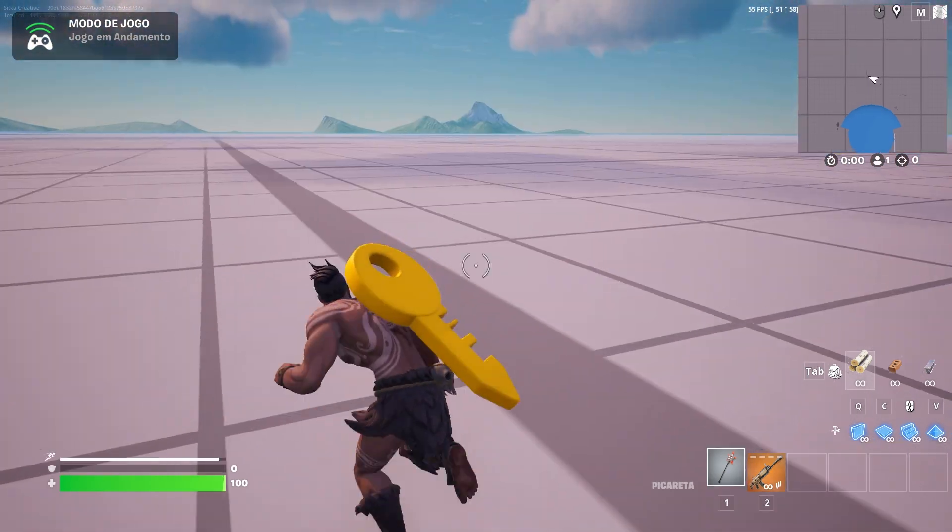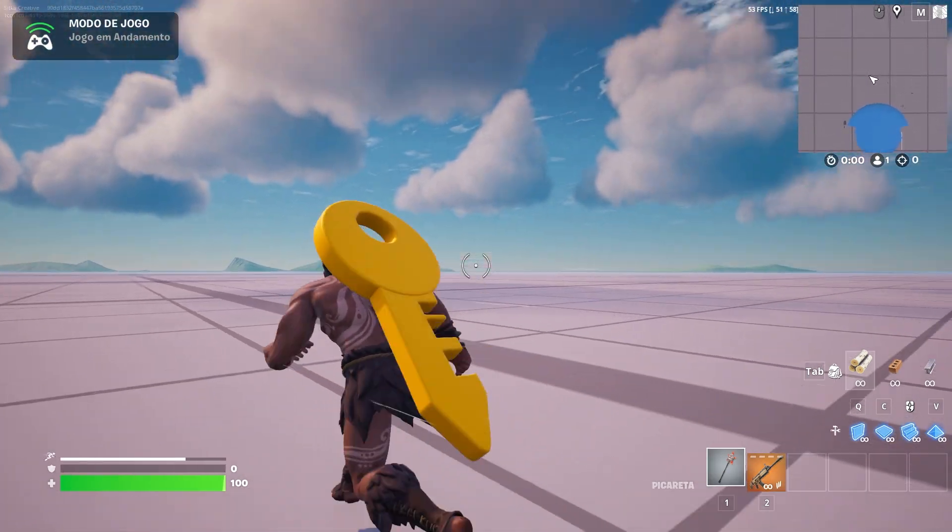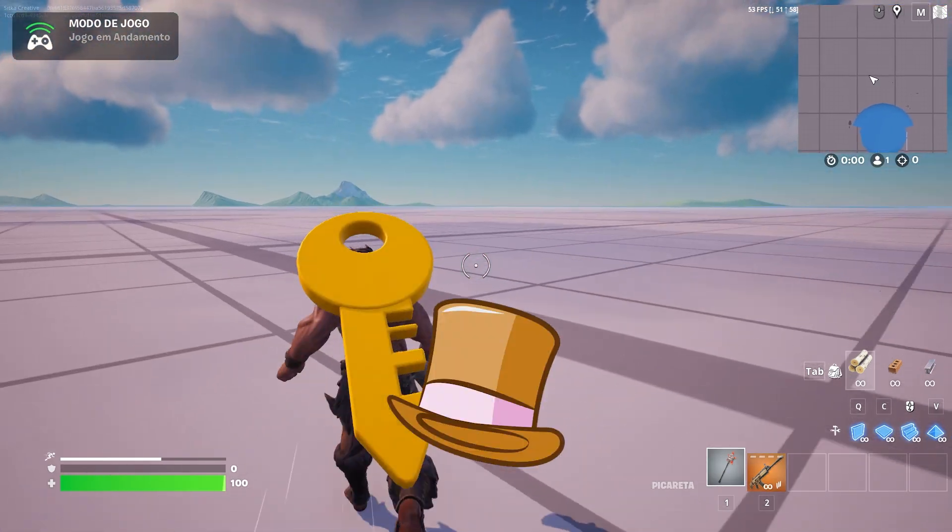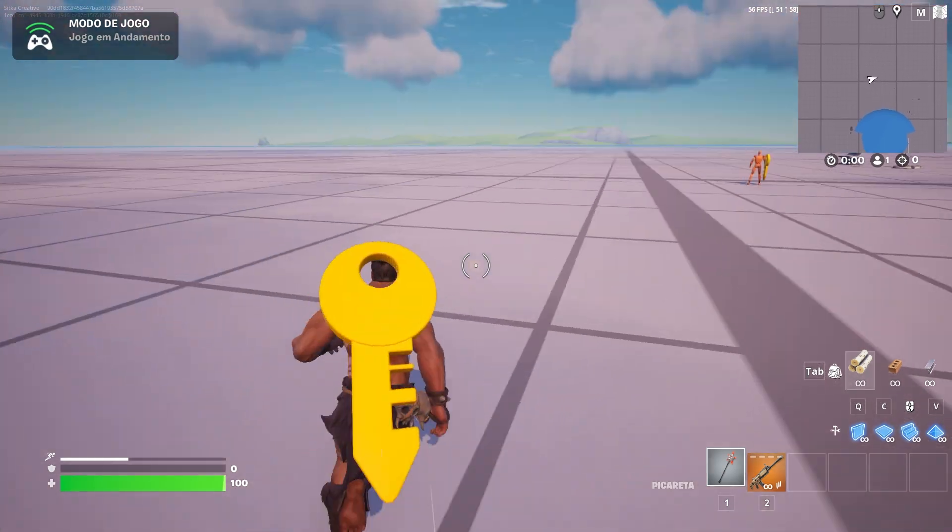Today we're going to learn how to attach objects or effects to a player. You can make things like shoes, hats, and so much more.